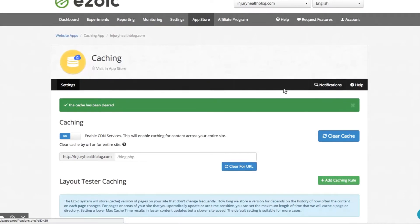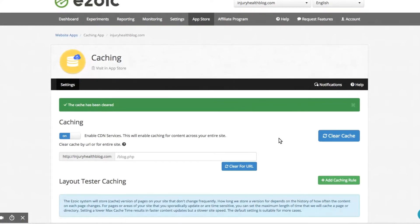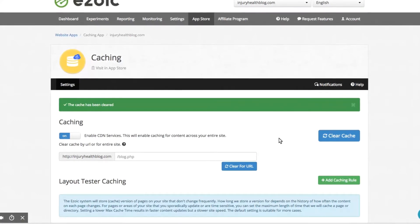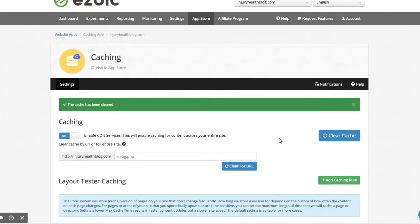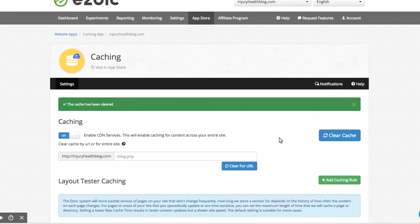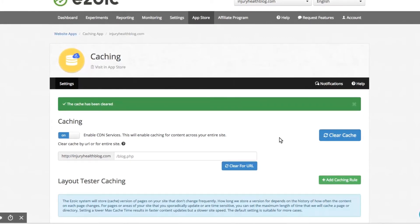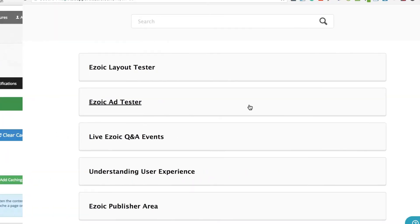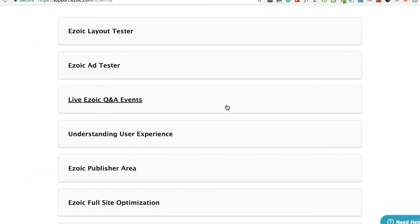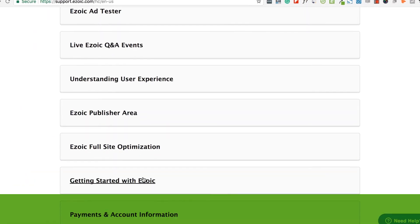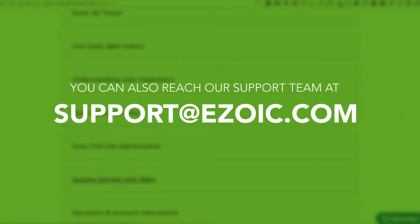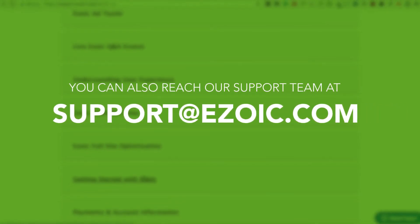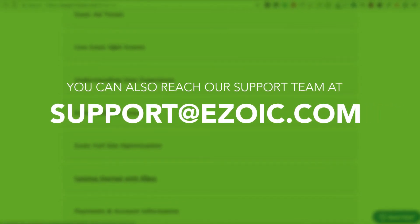The Ezoic Caching App is recommended for almost all Ezoic users. It's a great way for publishers to improve the speed of their websites for their visitors. If you have any additional questions about the caching app, consult the Ezoic knowledge base or reach out to the support team at support@ezoic.com.